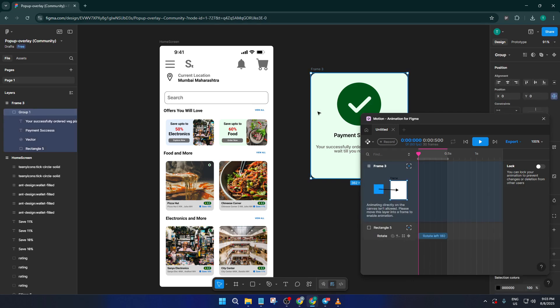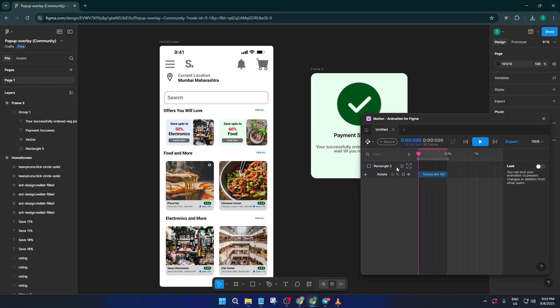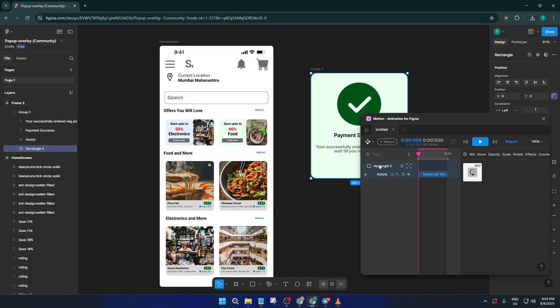Before we hit record, let's take a minute to preview the prototype. This step is absolutely key. By previewing, you make sure everything's running smoothly, your transitions, your timings, those animation details.